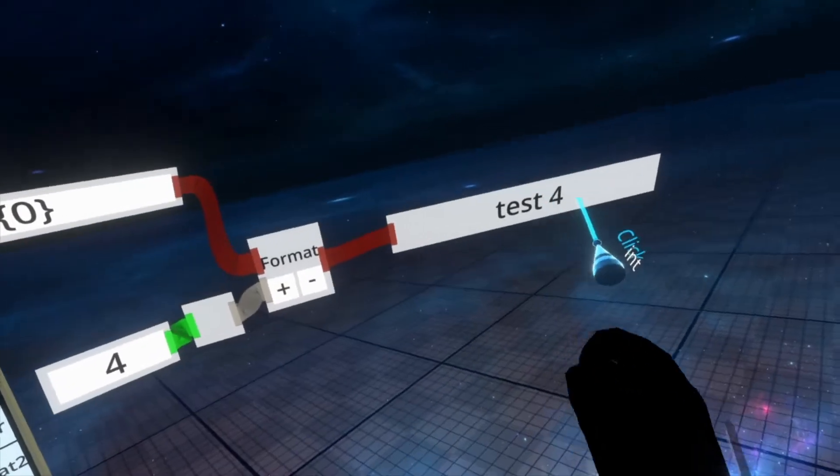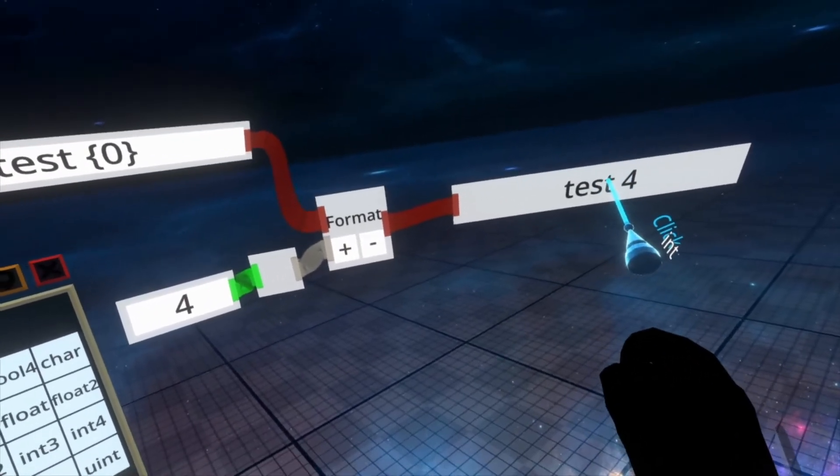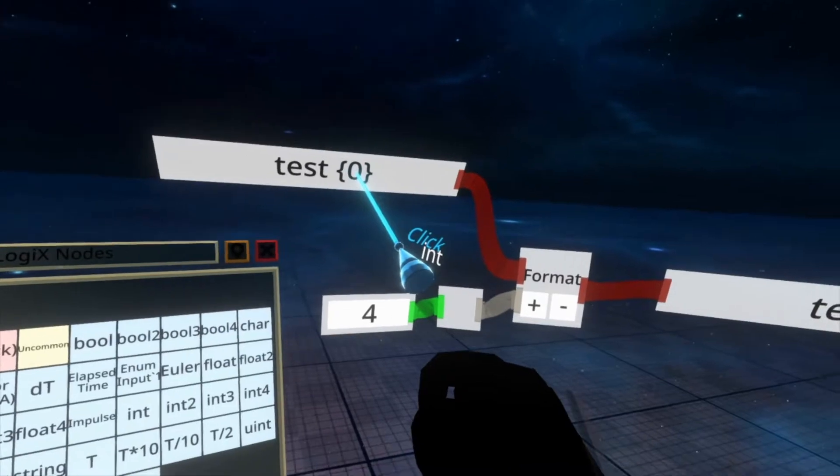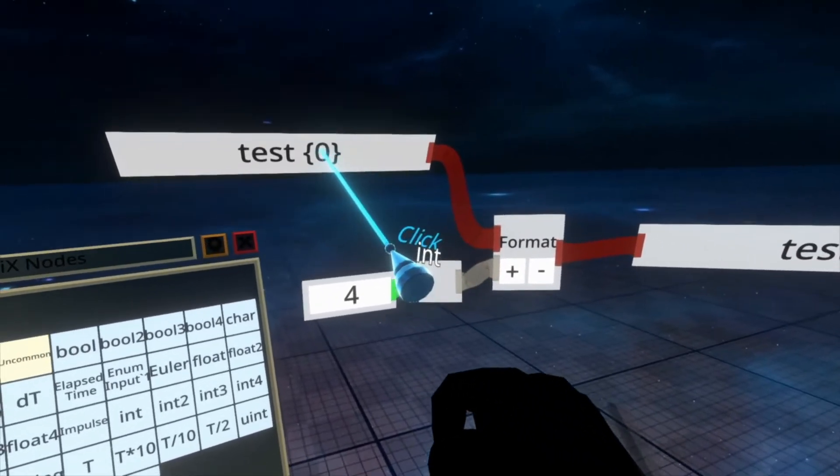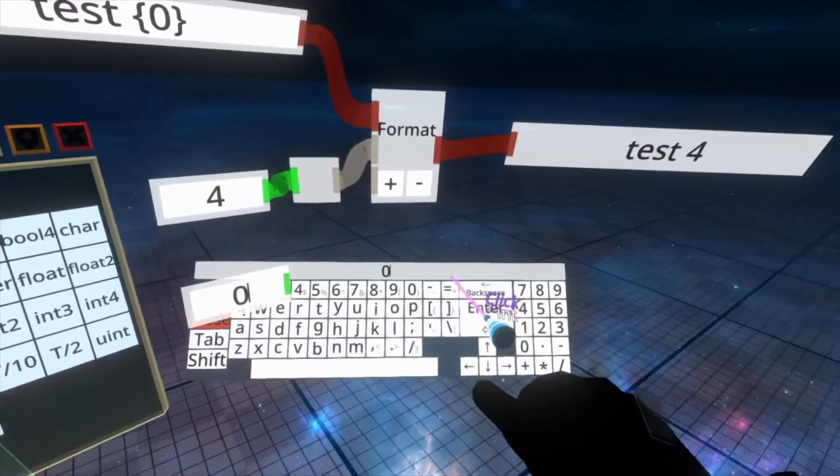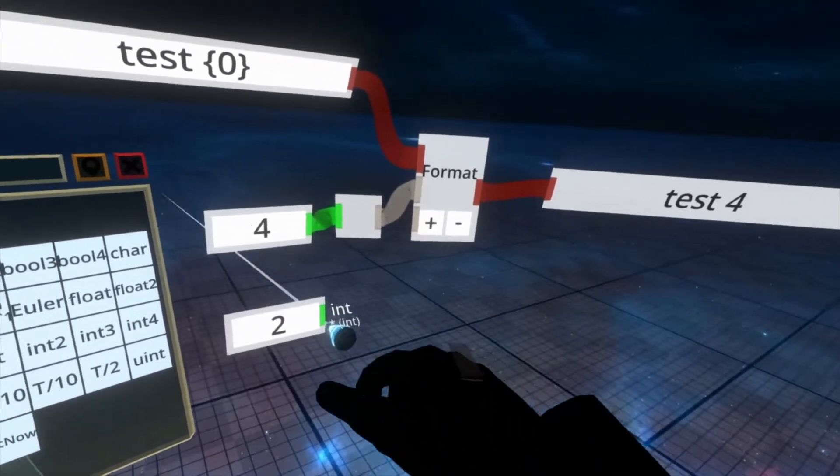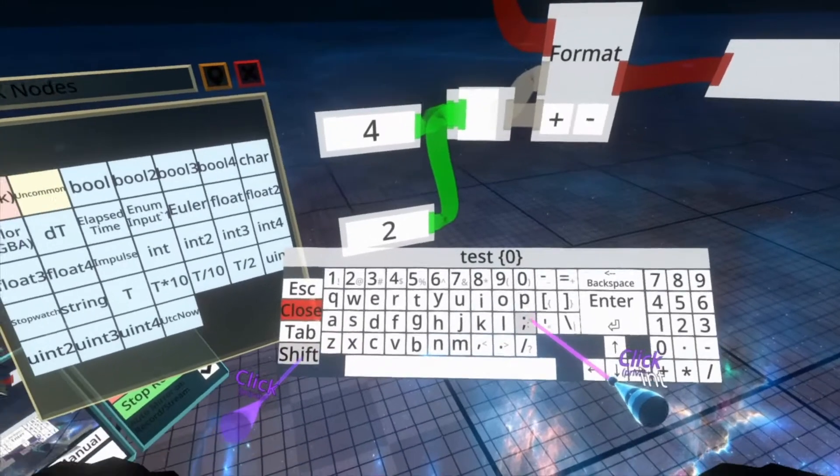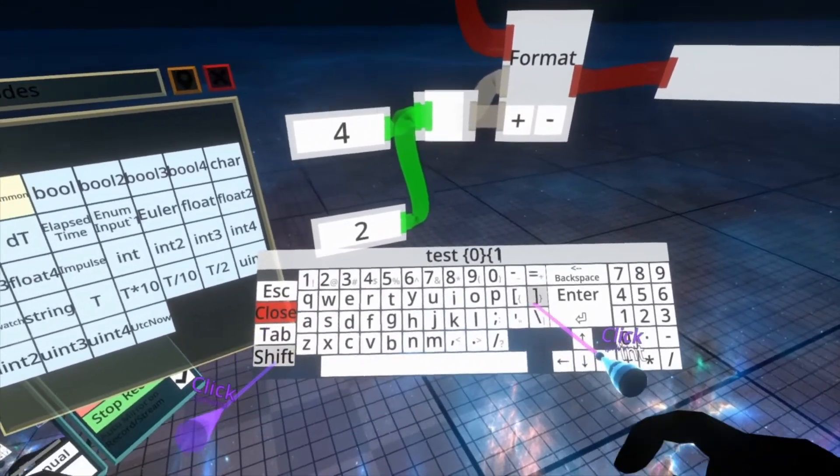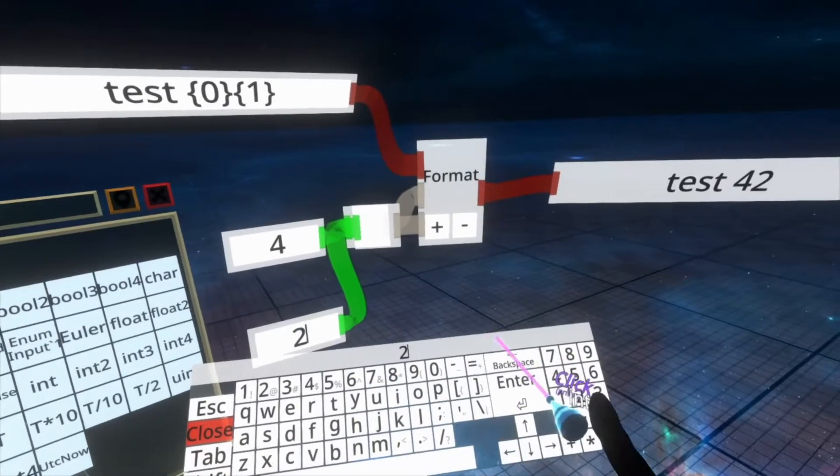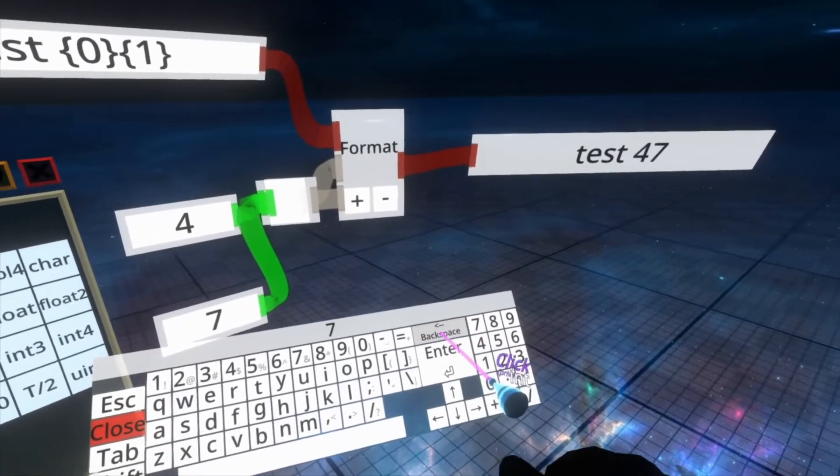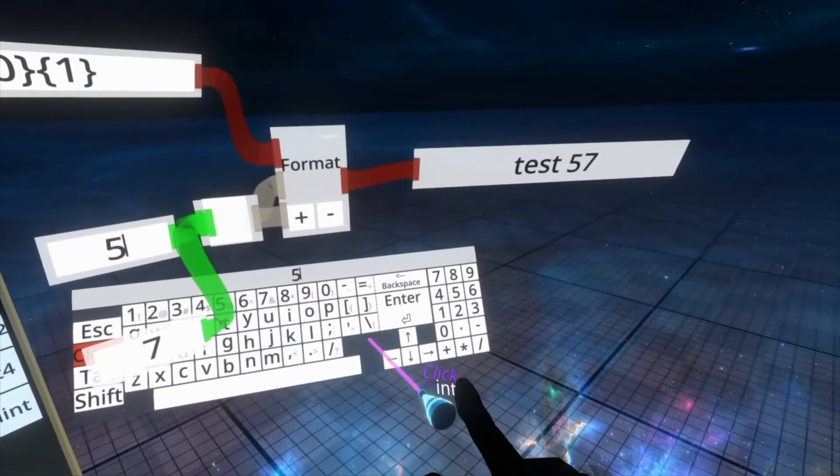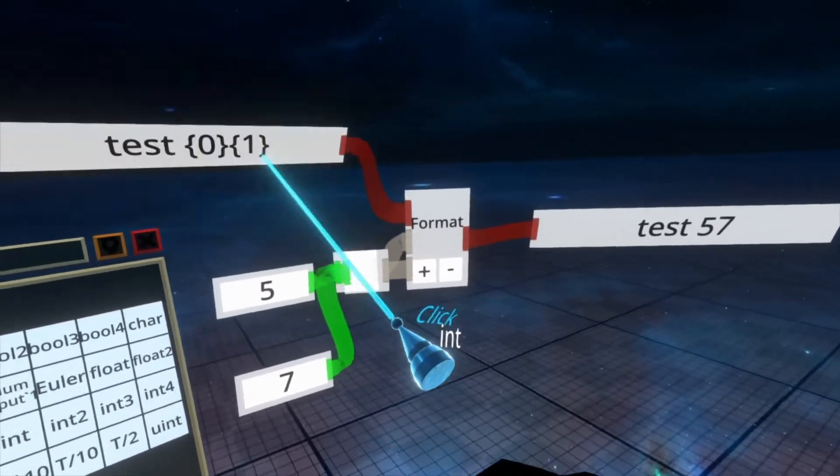The 0 here refers to the first input to the node because computers start at 0. If we added another number, 2, and put this in, and then change the format string to have 0 and then 1, you'll now see we get both numbers and we can change these independently. So here's 7, then we can change that to 5, and that format nicely.